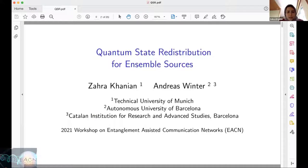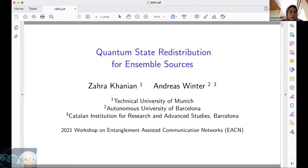Schumacher, for the first time, studied compression of quantum sources in the 90s, and he defined a quantum source as a pure state shared between an encoder — let's call it Alice, which we denote by I — and a reference system which is usually inaccessible and is a passive party in the protocol.